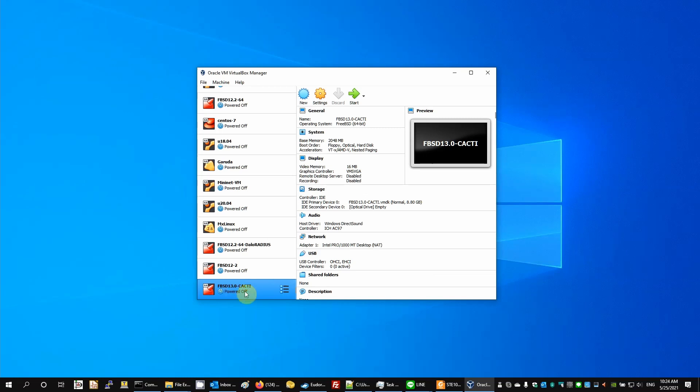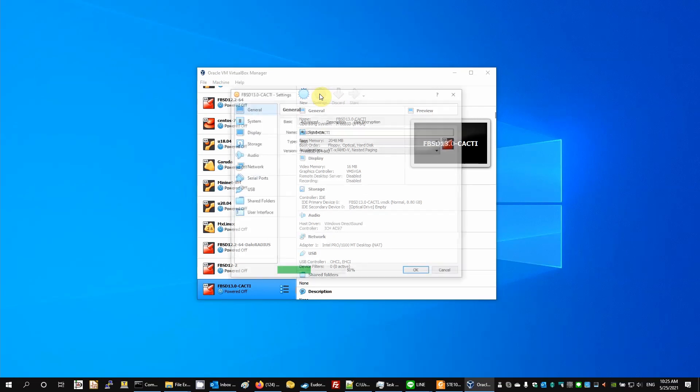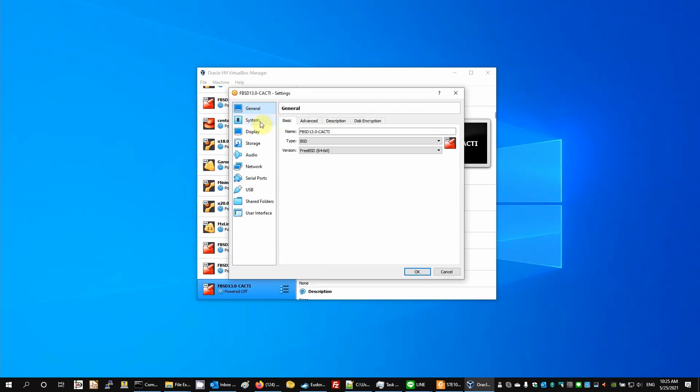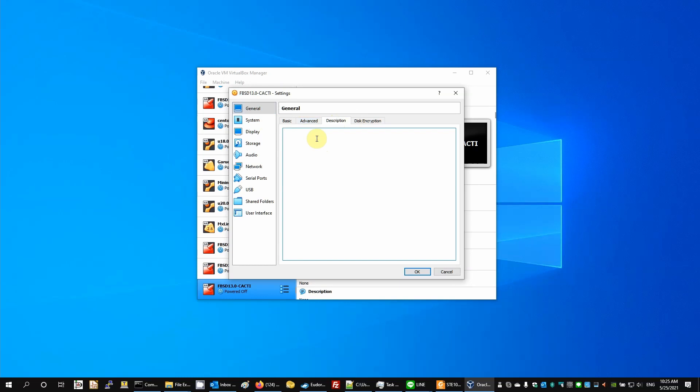All right, so this FreeBSD 13.0 is our virtual machine. And let's edit the settings. The first thing I'd like to do is give it a description. So this is FreeBSD for CACTI virtual machine.